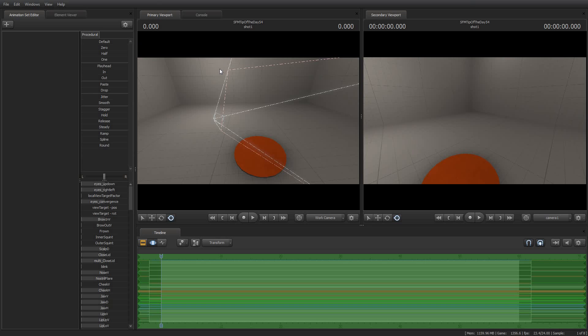In today's Tip of the Day, I am going to show you how you can access hidden elements of animation sets so that you can do things, even for example, once you've attached a rig to a model, you can still accomplish certain tasks that might not be immediately apparent.